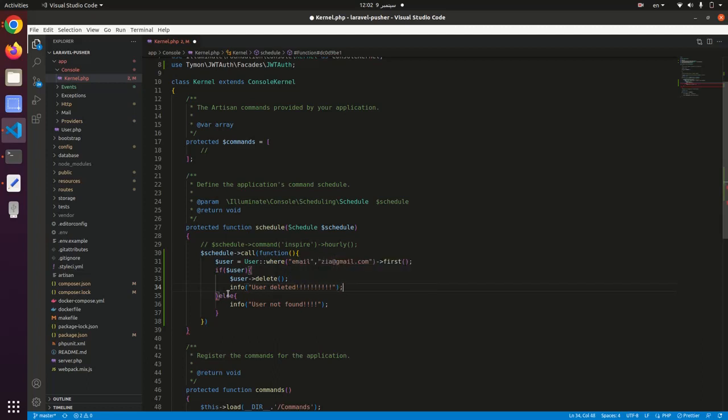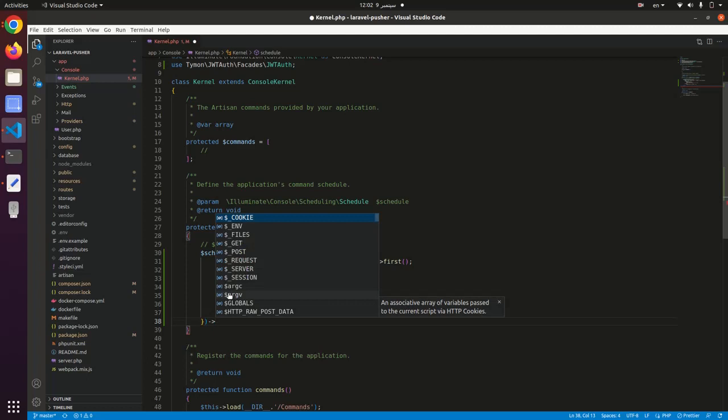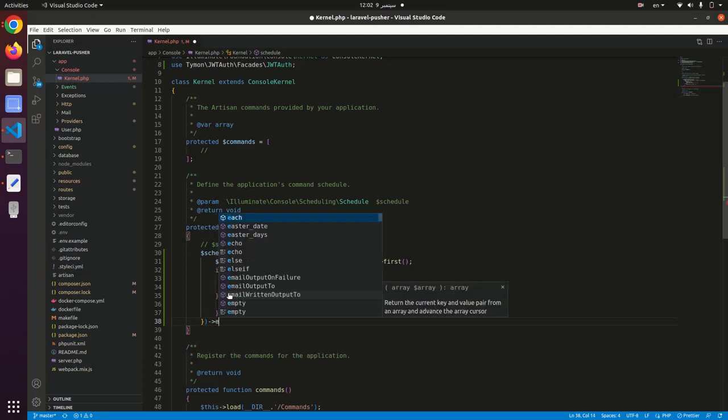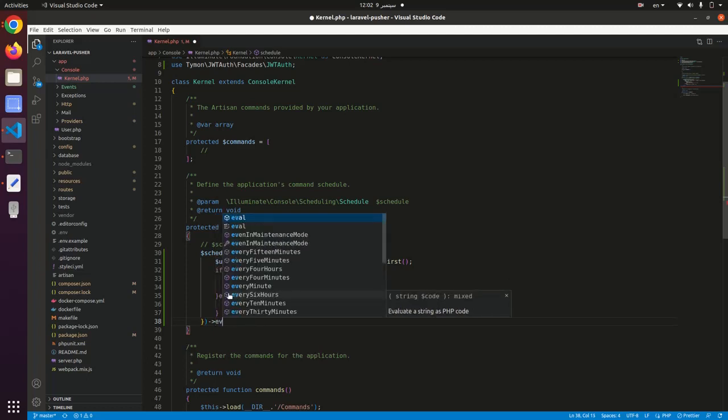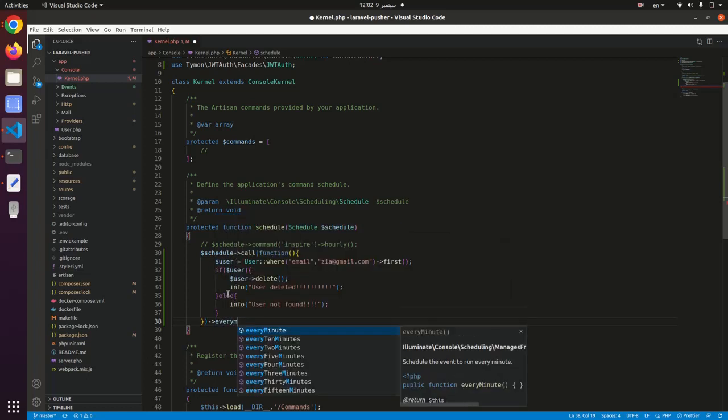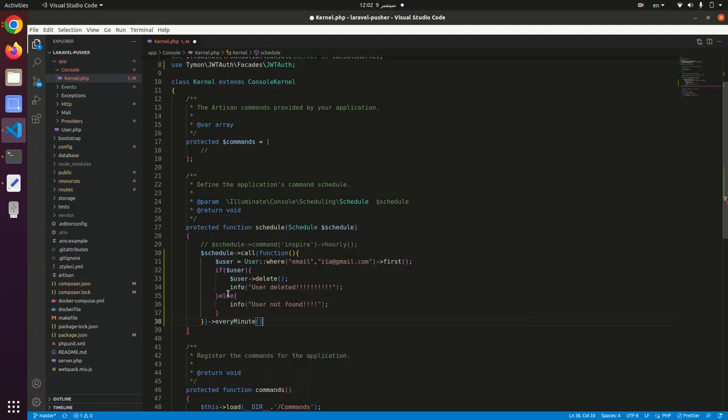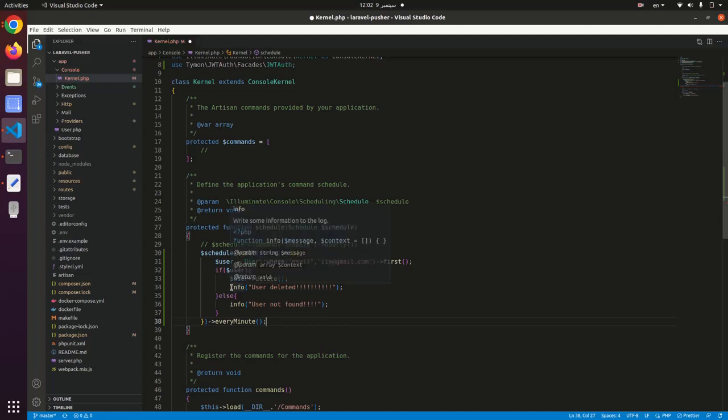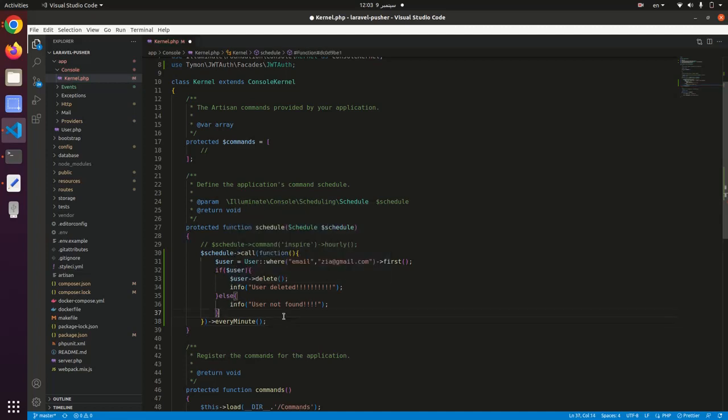And this function should run every minute.